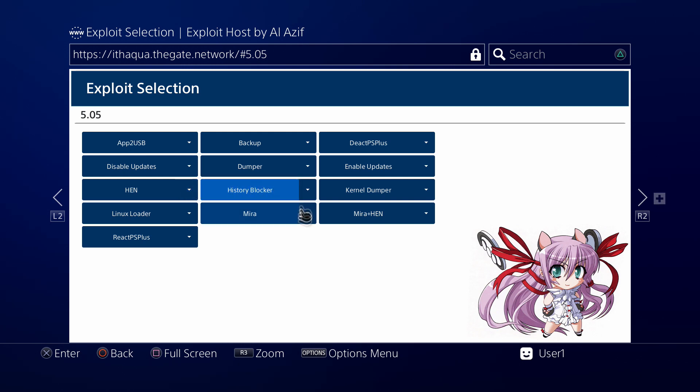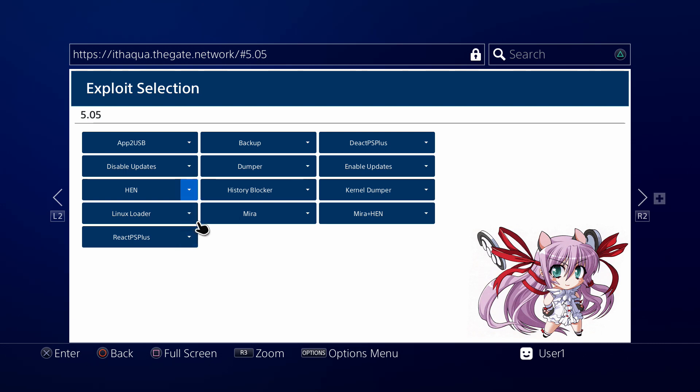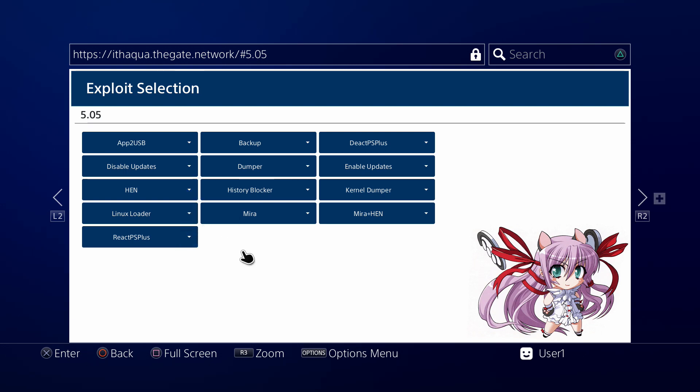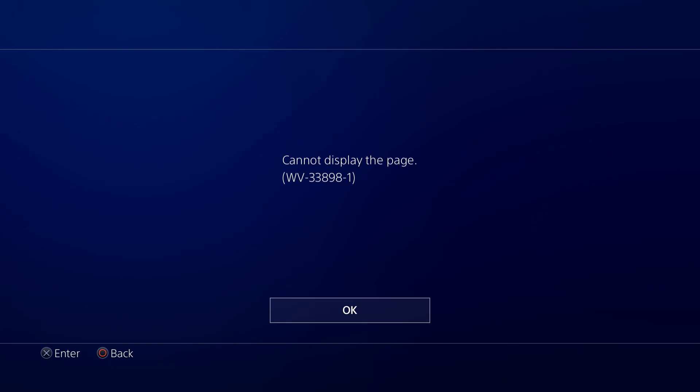You can see it says auto-load. We're gonna try selecting auto-load on the HEN. I'm assuming you can do that with basically any of these payloads.